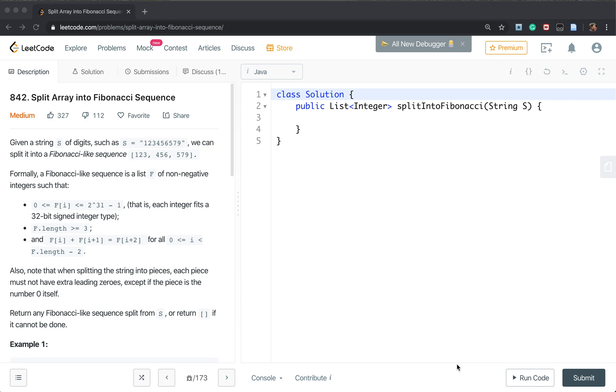We are given string s of digits such as s equal to one two three and we can split into a Fibonacci-like sequence.